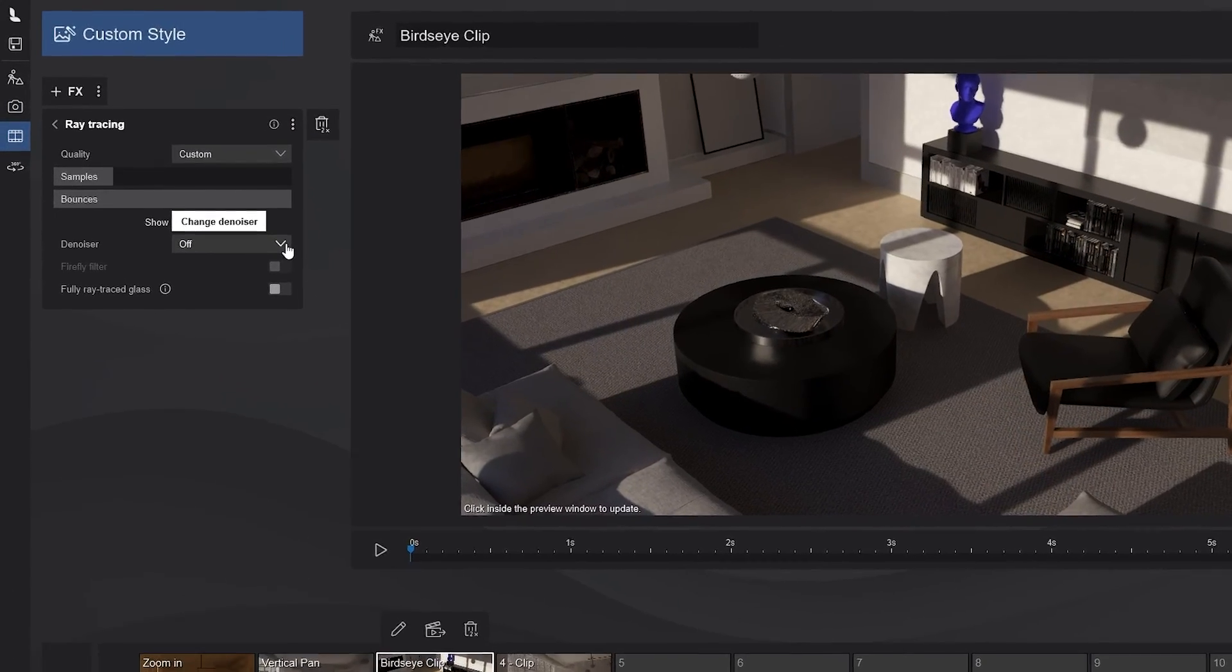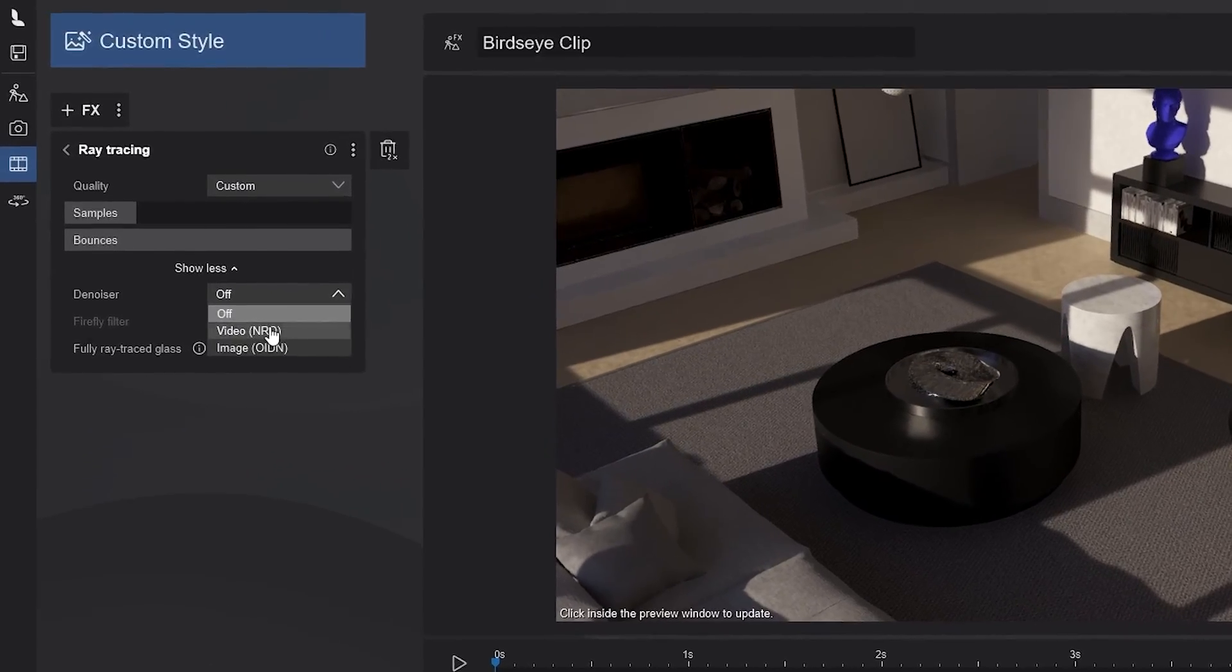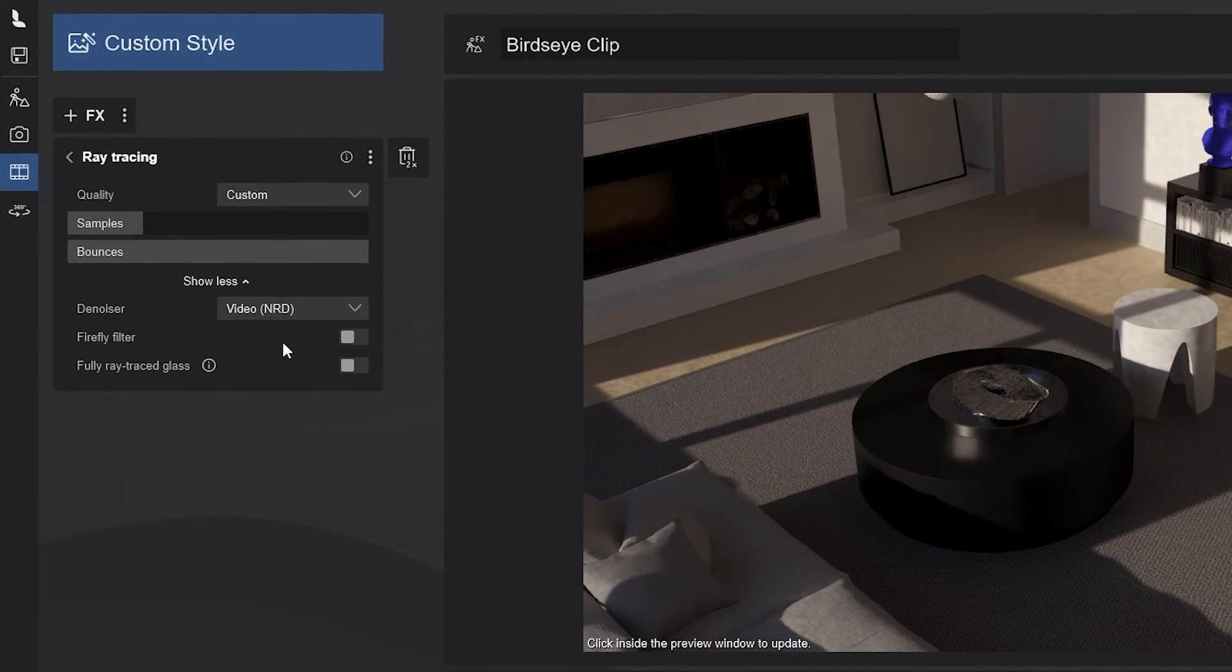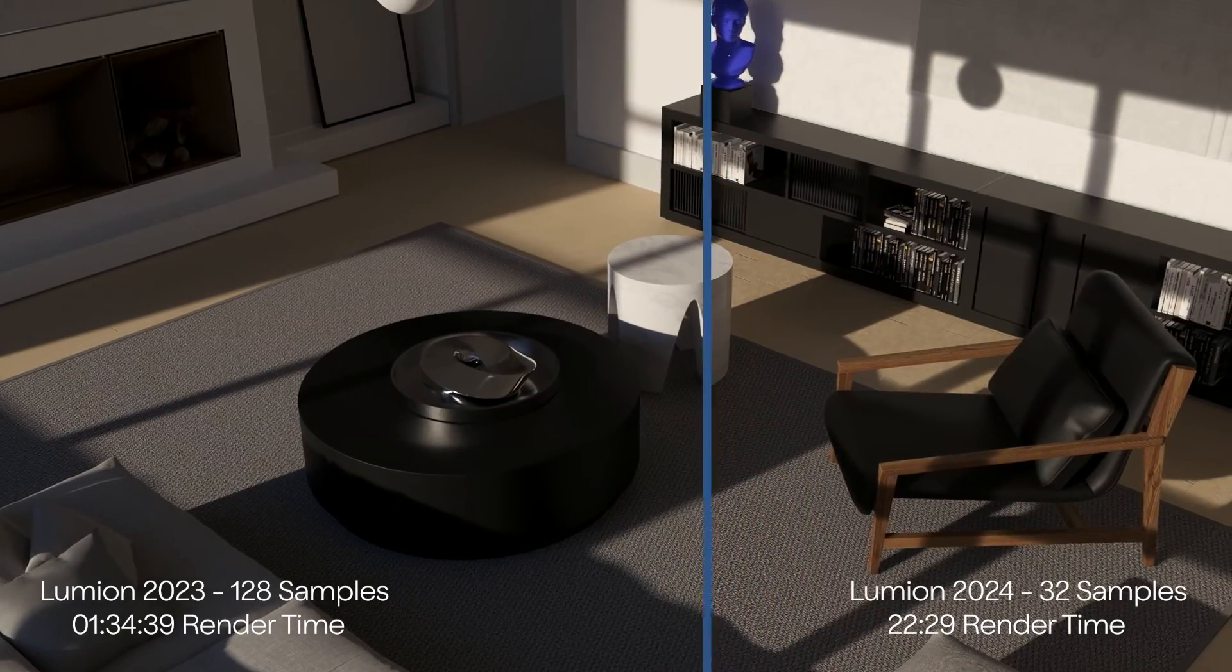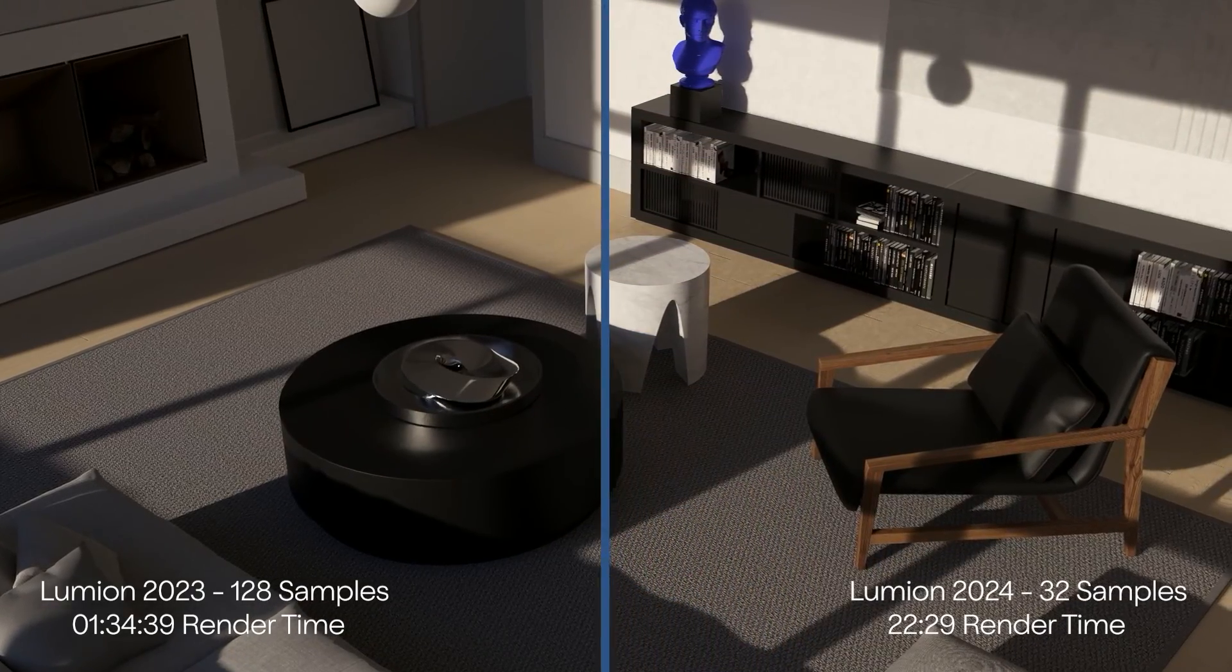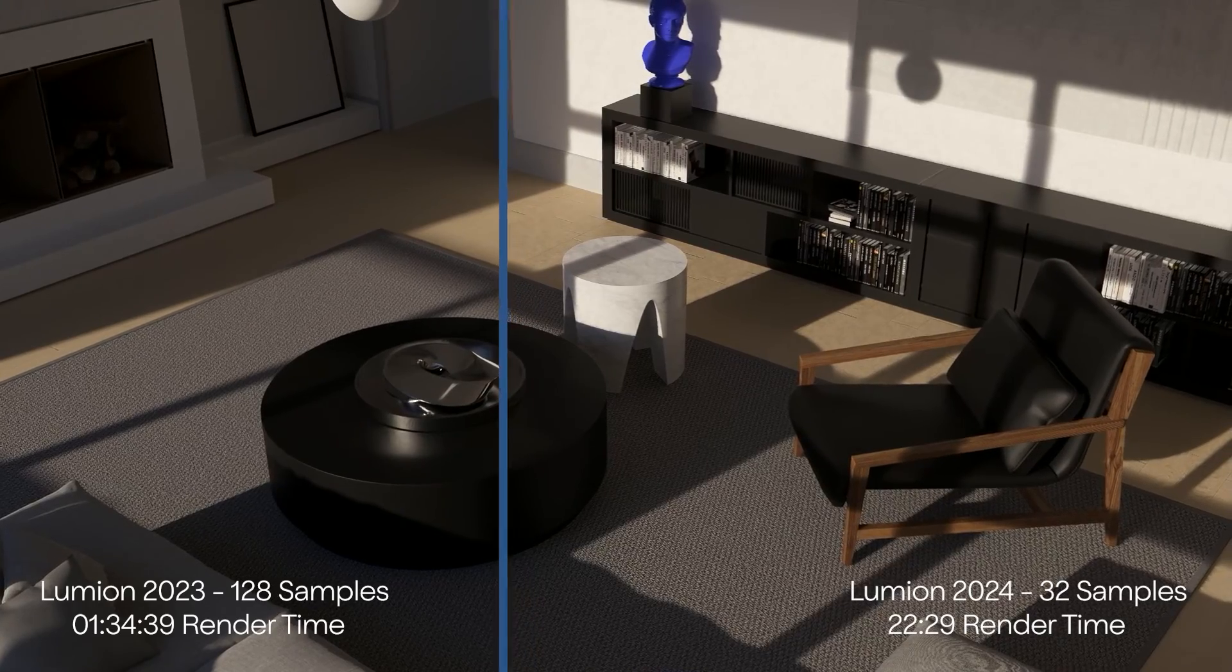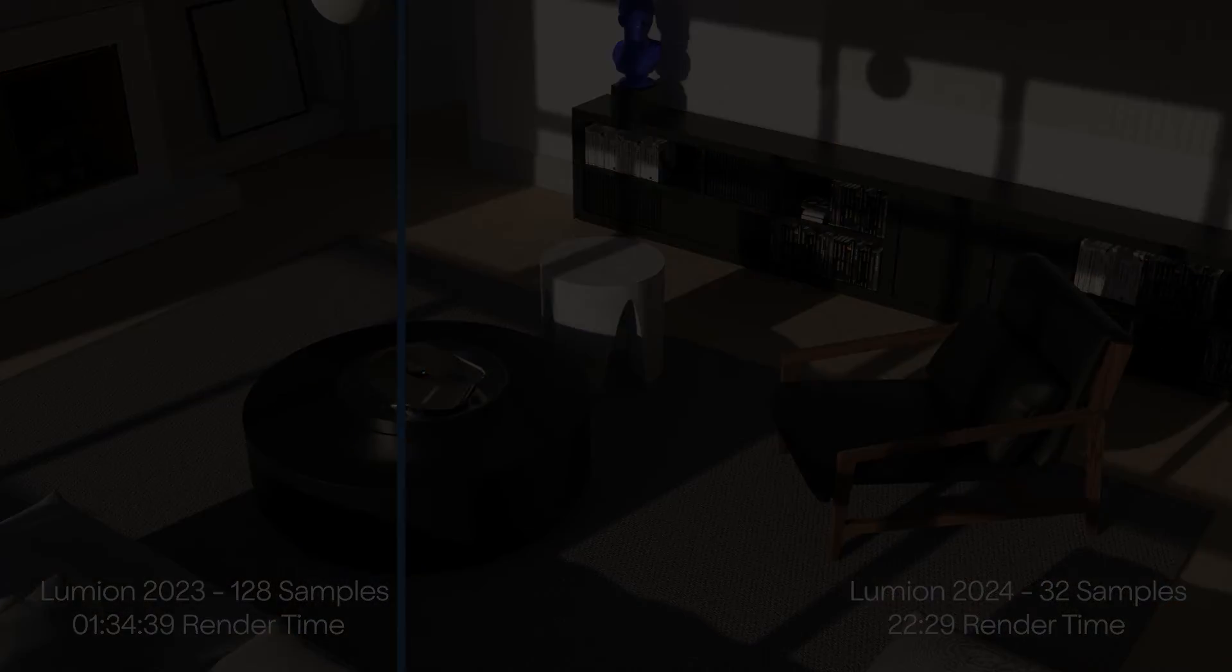You can also enable the denoiser when rendering your movies and to say it's a considerable speed improvement is an understatement. Now, you have comparable results with fewer samples and with the faster temporal denoiser. Of course, the boost will vary, but this is a game changer.